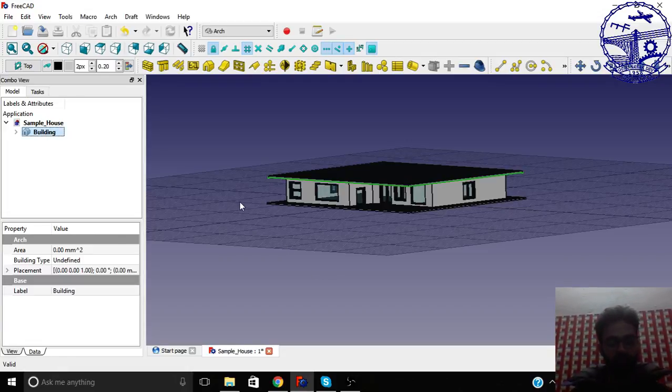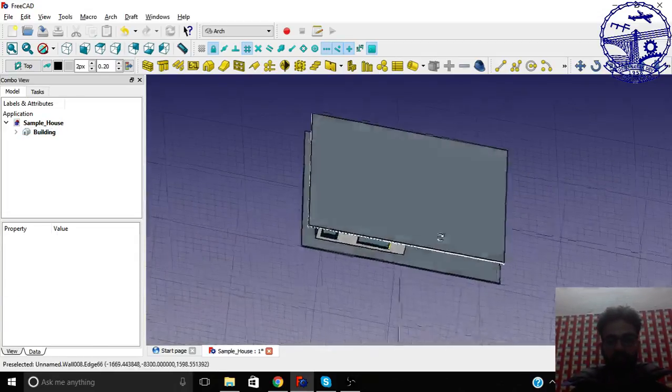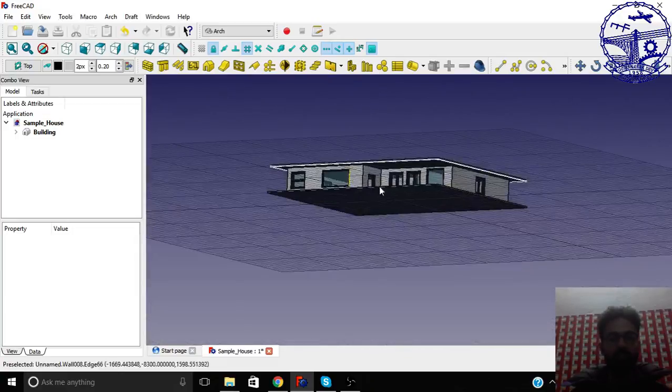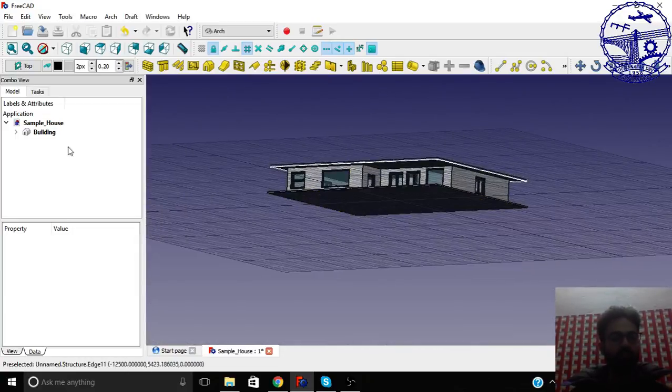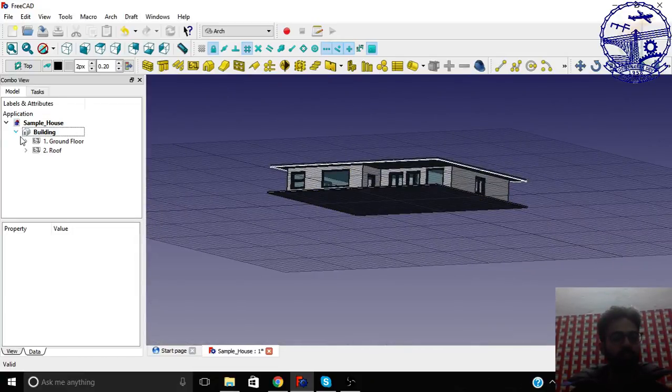So you see, you got a complete building here. We can just make changes according to the needs.